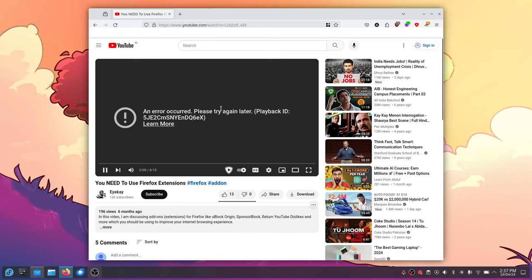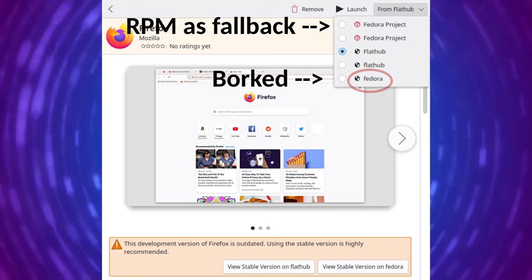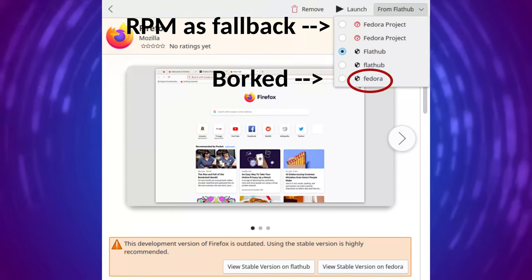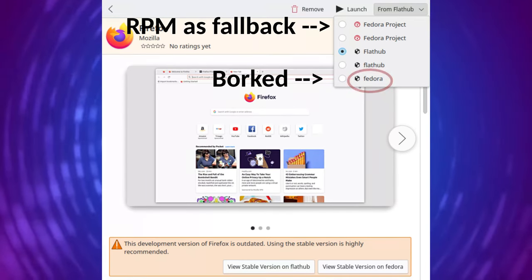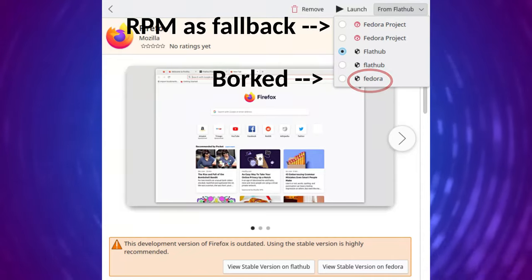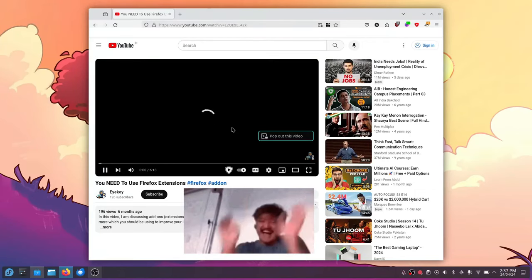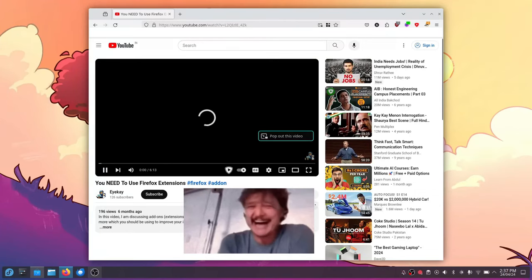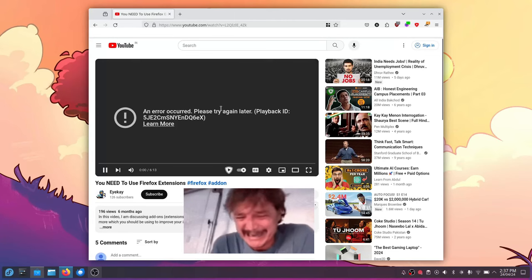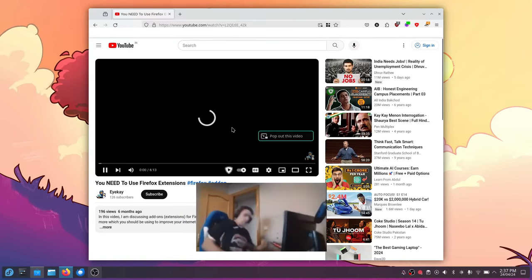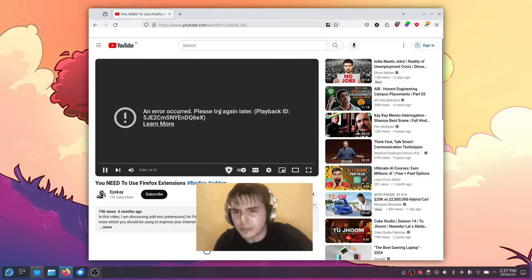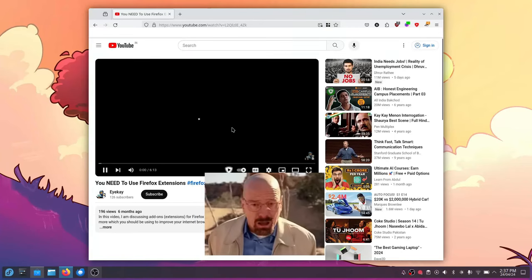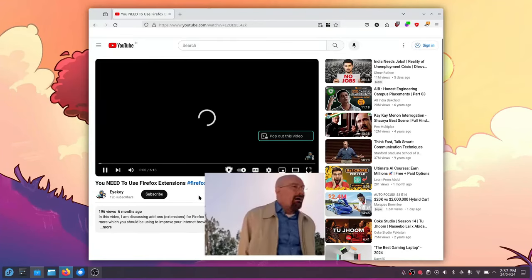So, to get around the patent issue, Fedora pre-installs a custom version of Firefox without any patented codecs, which means, drum roll please, yep, YouTube is broken on the Firefox shipped with Fedora. No, you didn't just open a video from 2009. In 2024, the Firefox shipped with Fedora cannot open YouTube videos.